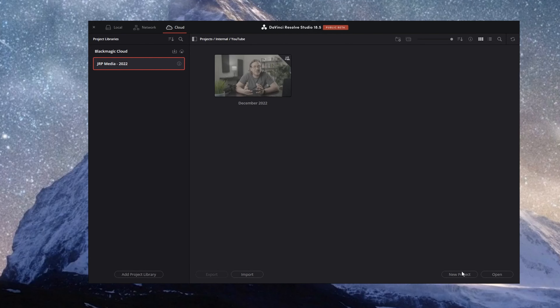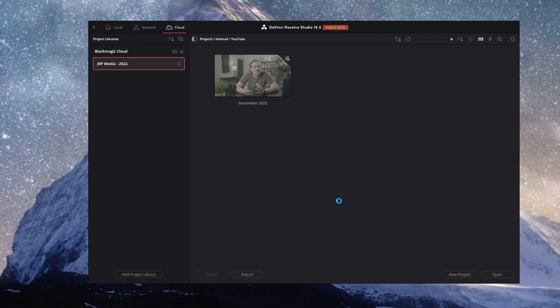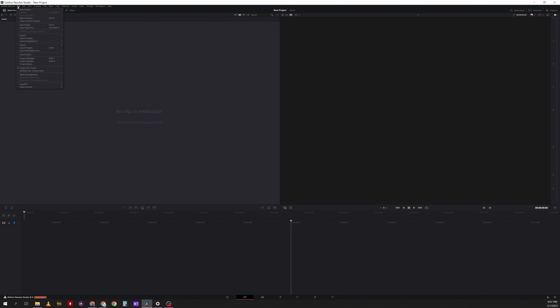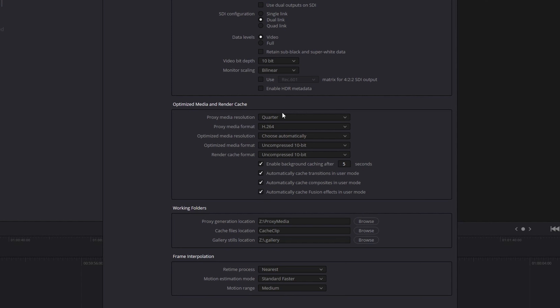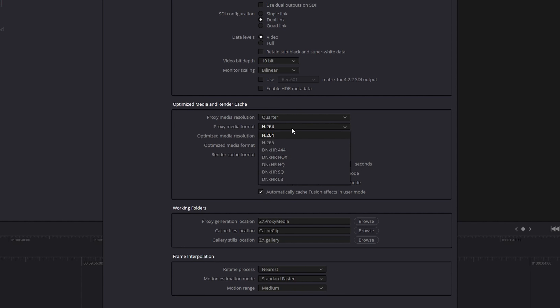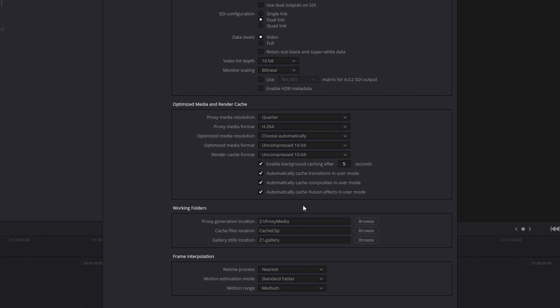Once you have your footage offloaded onto your drive, go ahead and create a new DaVinci Resolve project. I use Blackmagic Cloud and it does make this easier, but we were using the same process before Blackmagic Cloud existed, so it will work either way. Once your project is created, head to project settings and go down to set your proxy resolution. We use one-fourth size, a file type of MP4, and then select your location.